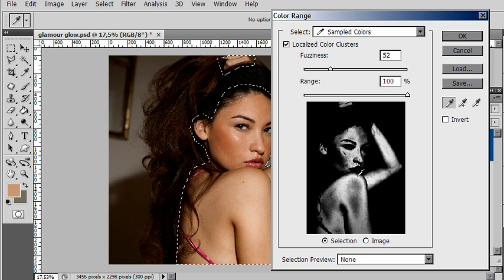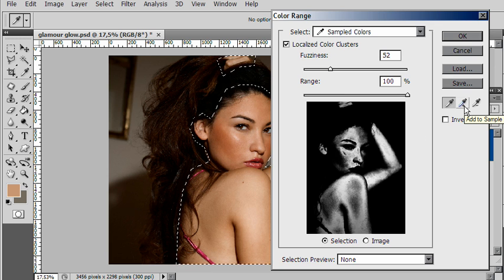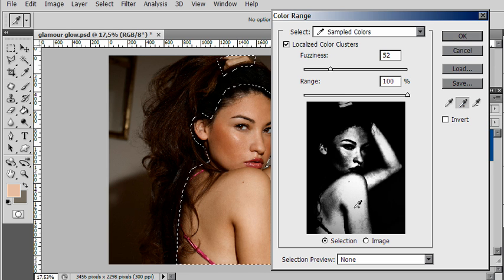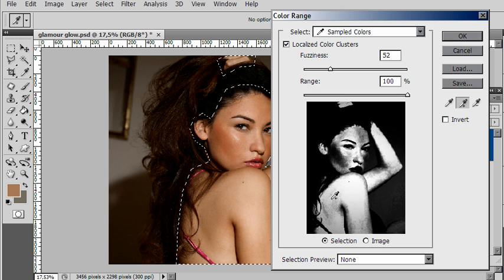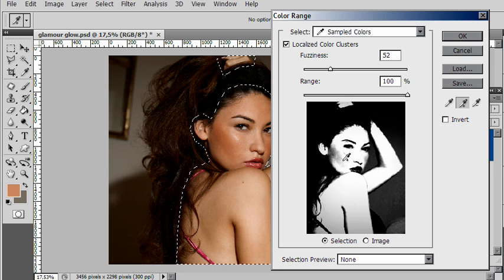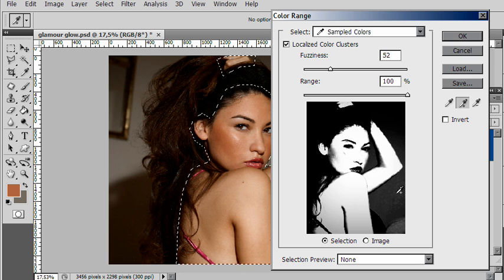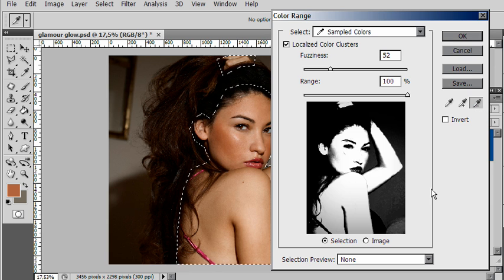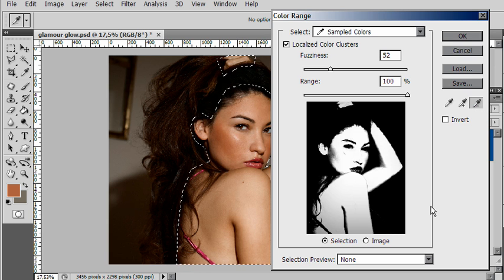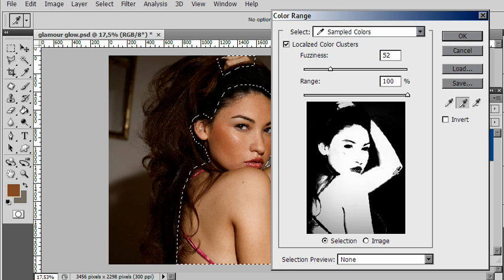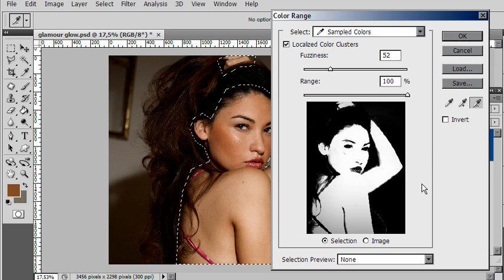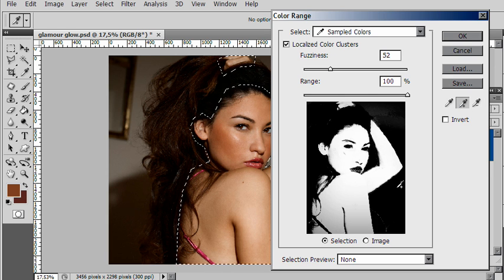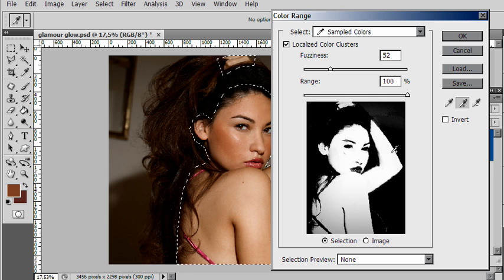We're trying to get all the skin tones, so I'd like to add to this selection. We've got a little thing over here that looks like an eyedropper—add to sample it's called. Click on it and just click and add some tones, and it starts to increase the selection range. While you're doing this, you'll see you're starting to include areas outside. If that's the case, you can use the minus eyedropper to subtract from that selection and just take away that particular shade.